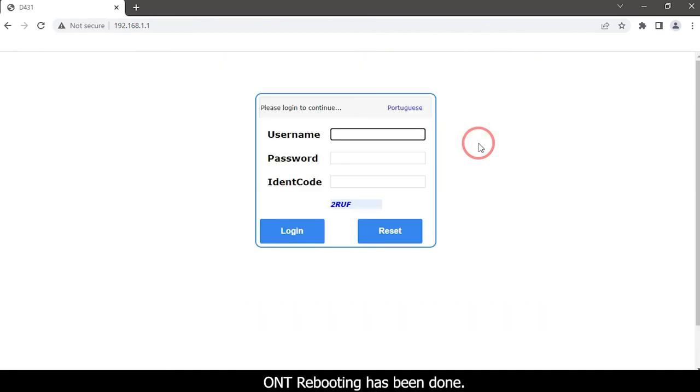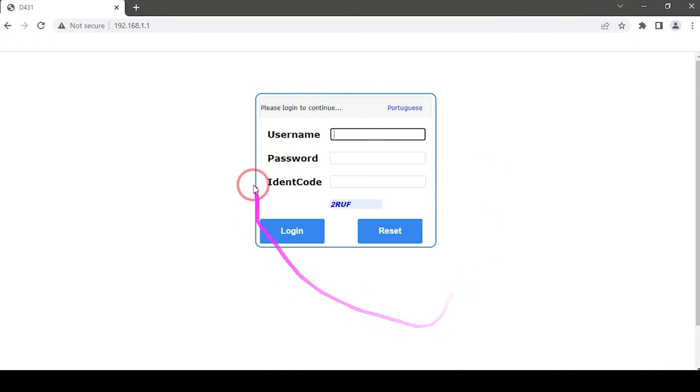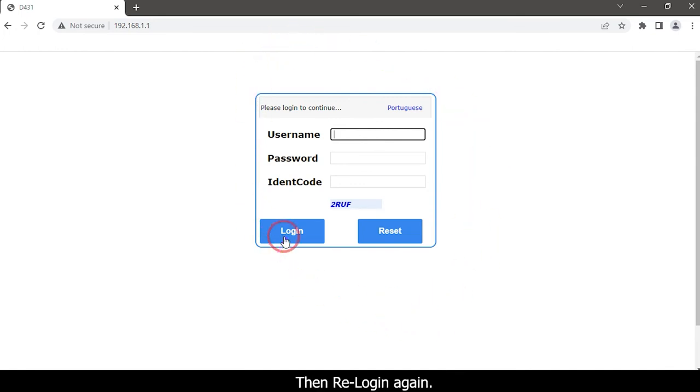ONT rebooting has been done. Then re-login again.